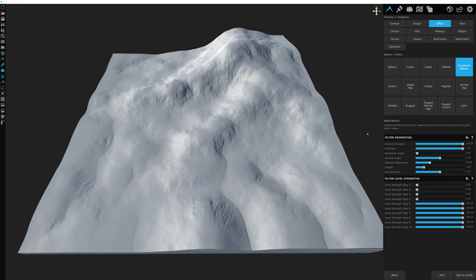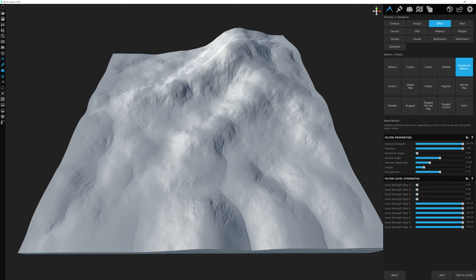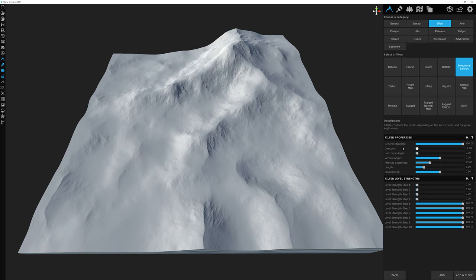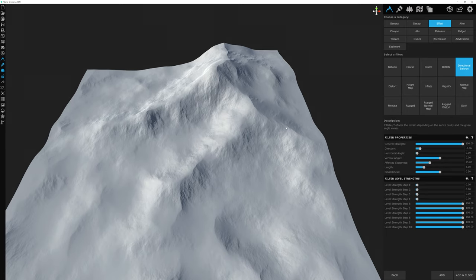Let's change some filter properties. The general strength is available for all filters and adjusts the overall strength of the effect — all the way left does nothing, all the way right is 100% effect. The direction setting lets you choose between inflating or deflating: slider right inflates, slider left deflates. I'm going to set ours deflated to around 0.86 because I want the right side of our mountain structure to be pushed inward.